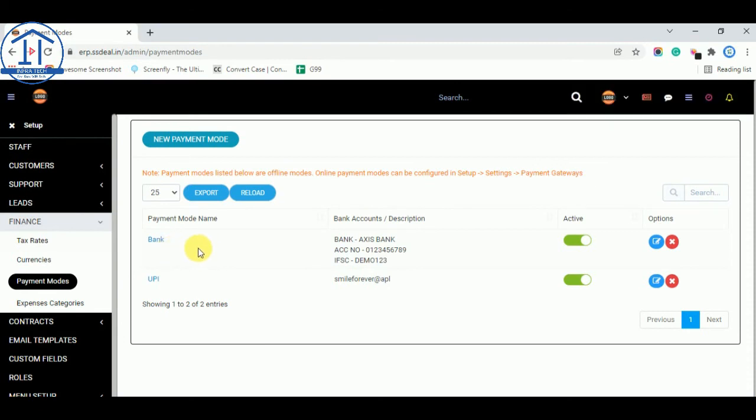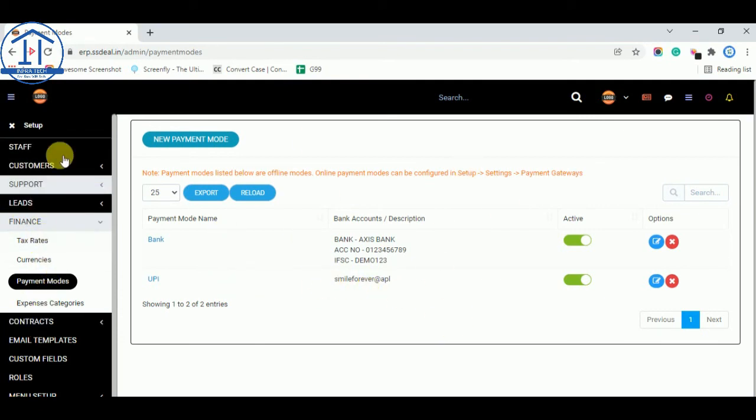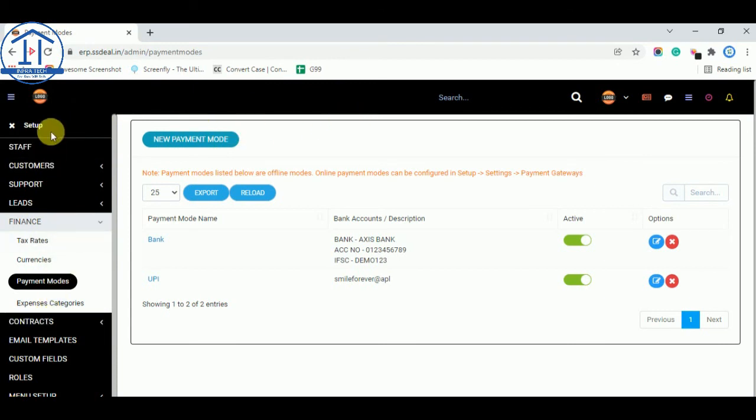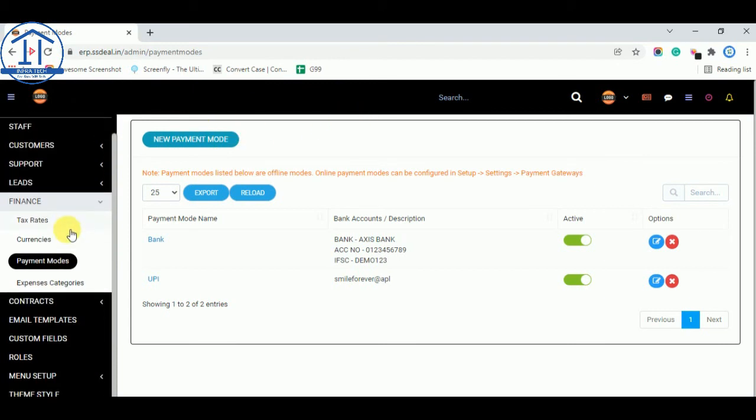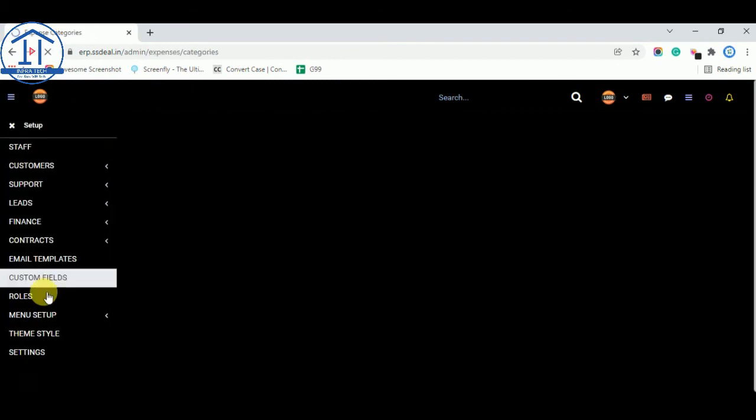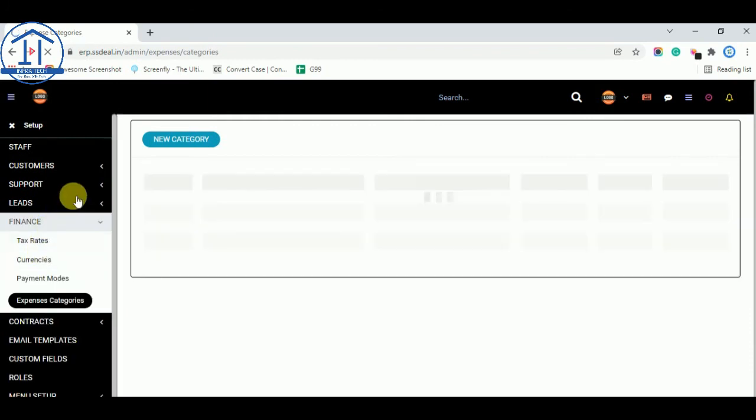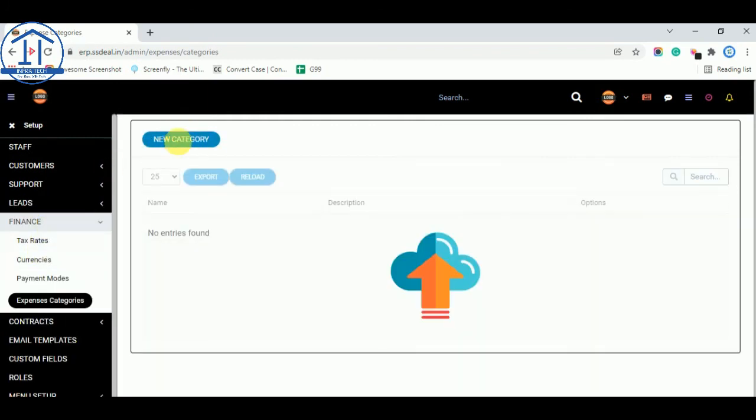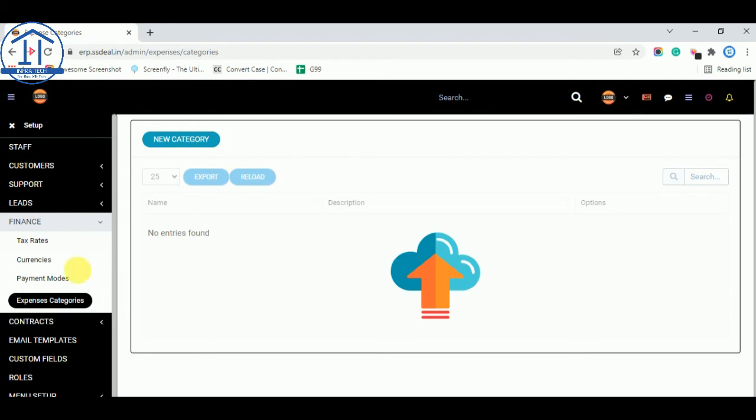Now expenses categories. You can add your expenses categories like advertisements, physical advertisements, and advertisements or any other expenses like products, manufacturing or any other category you can add from here. This finance option. This is the contract. There is nothing more.